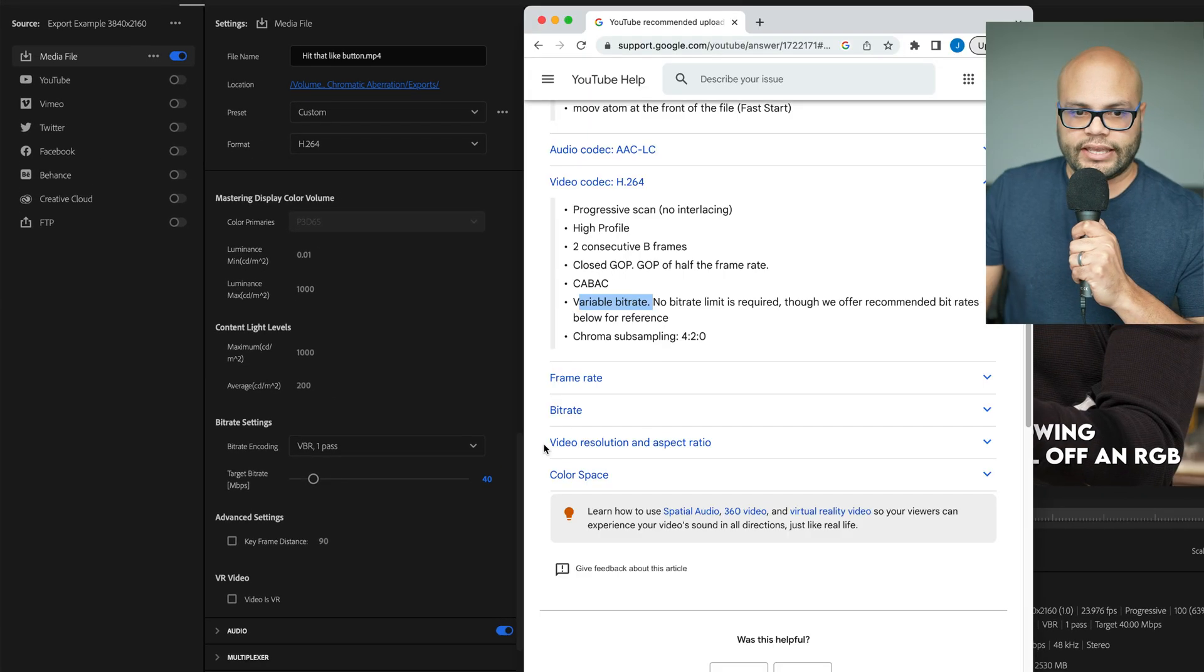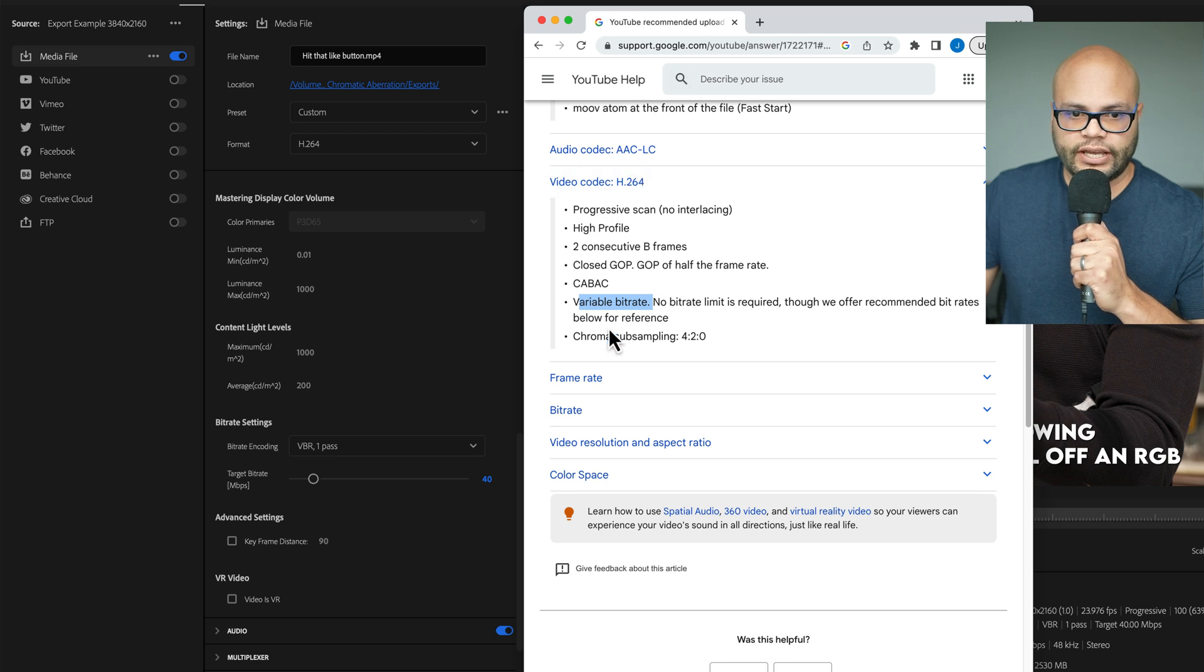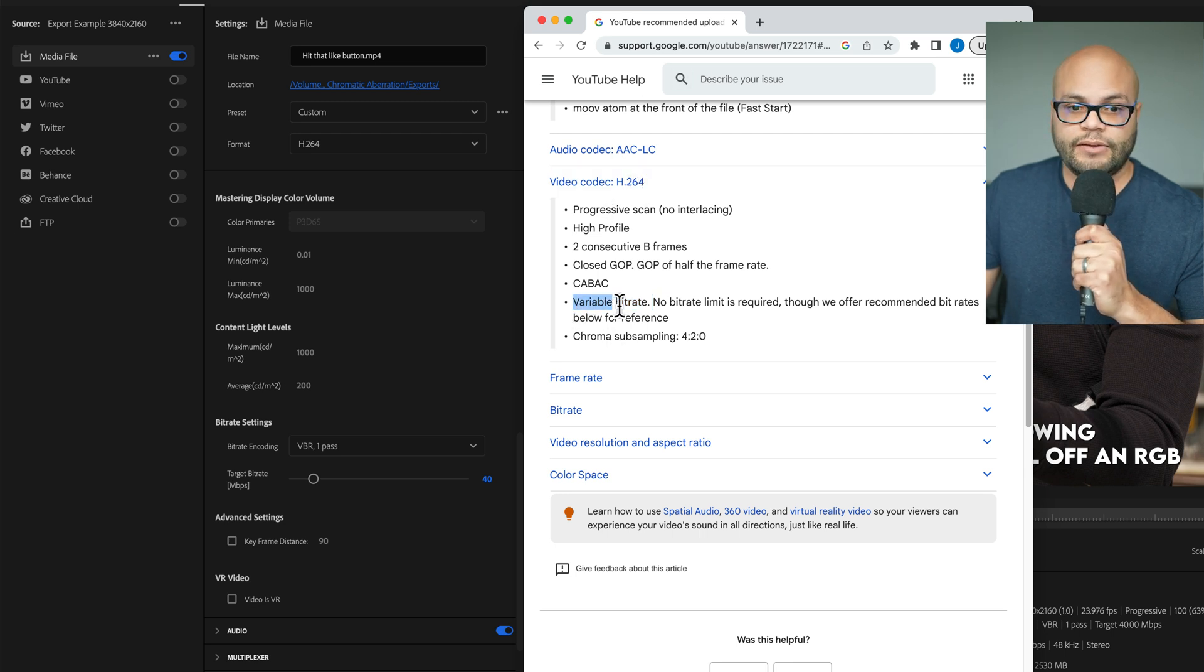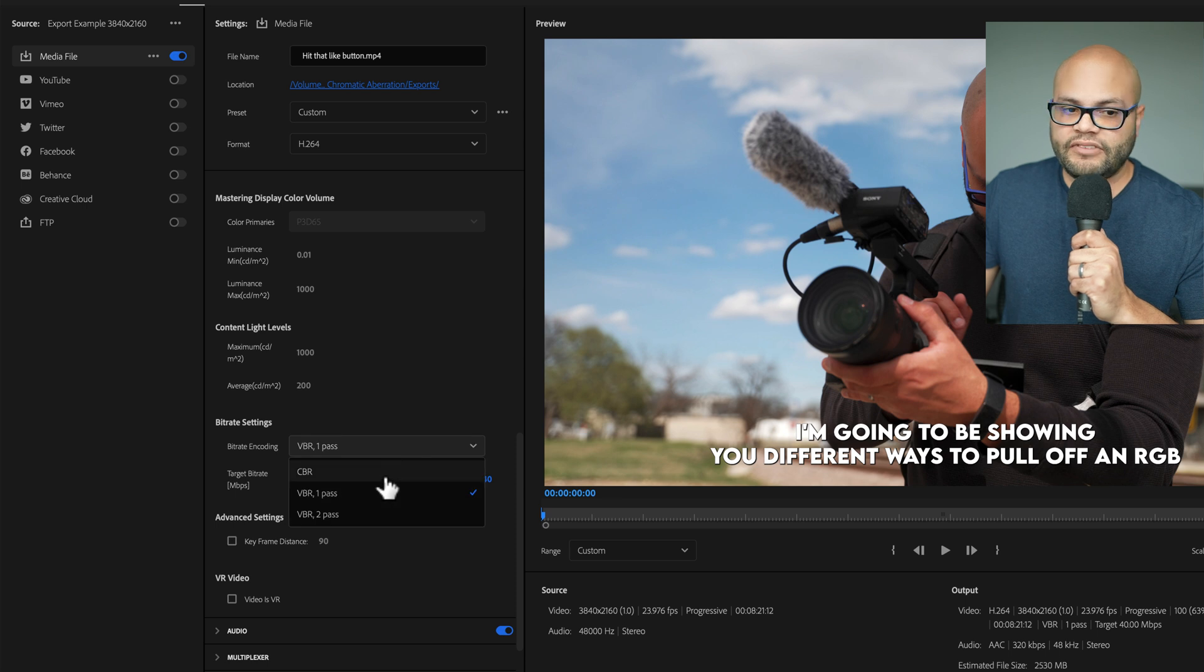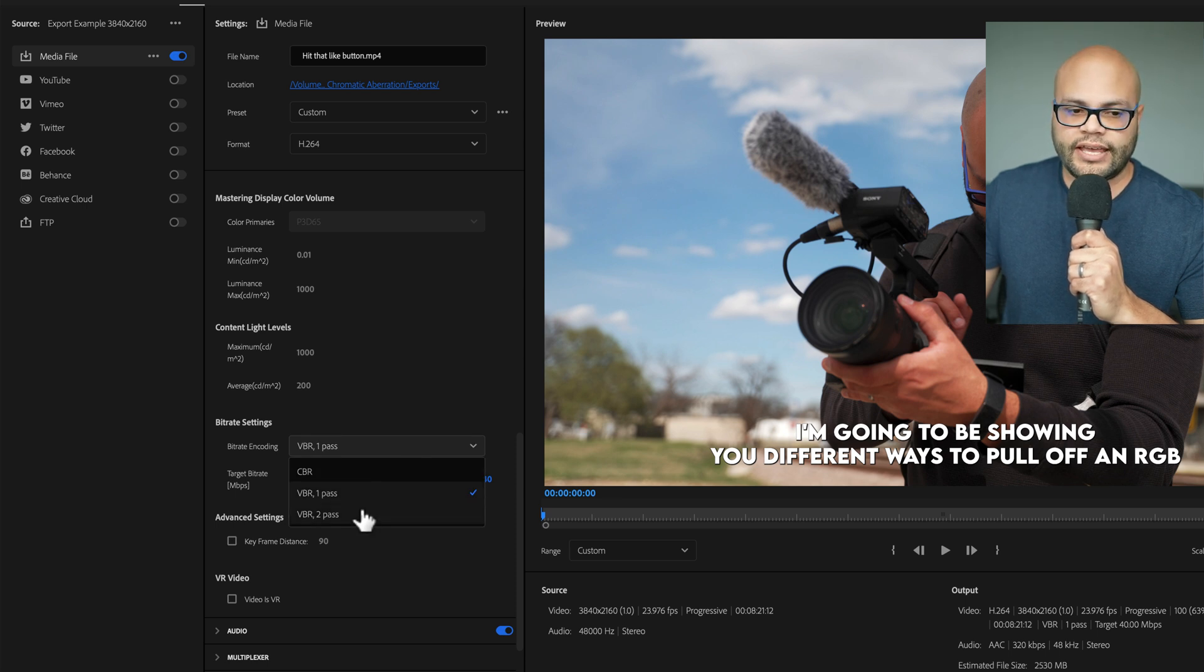Now, let's go back and look at our video codec. Right here, it says that it wants a variable bitrate. So, I'm not even looking at constant bitrate. I'm looking at these two as an option.